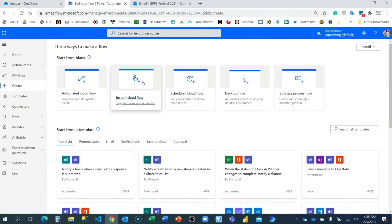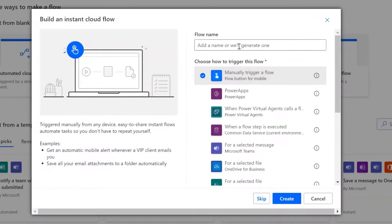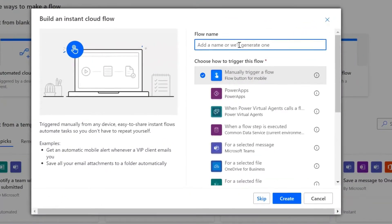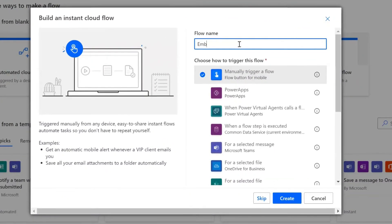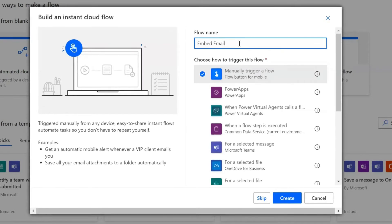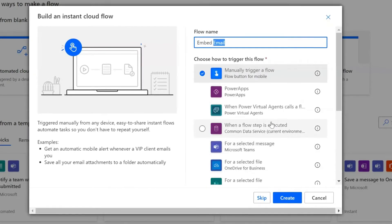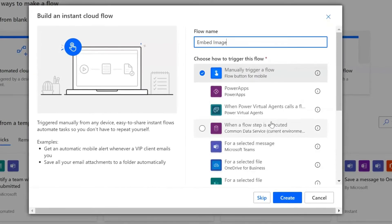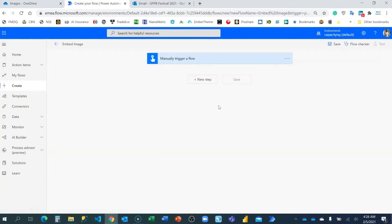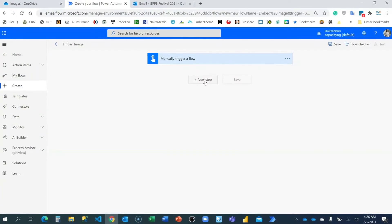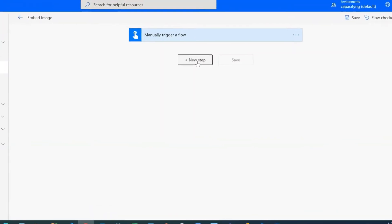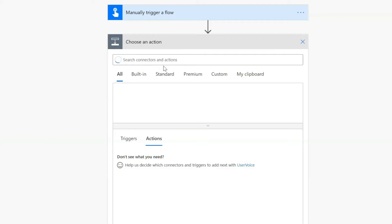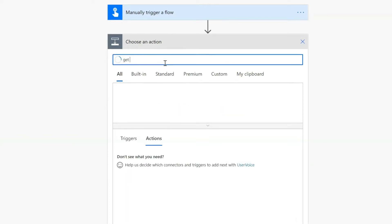I'm going to create an instant flow now, just a manual one, embed image, call it embed image. Alright, and what we have to do first is to locate where the image is. And how do you do that? I'm going to say get file content